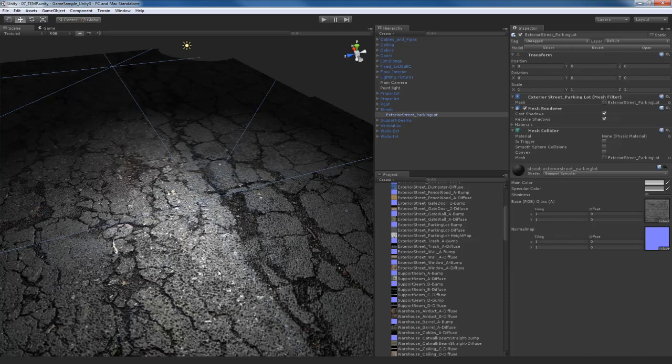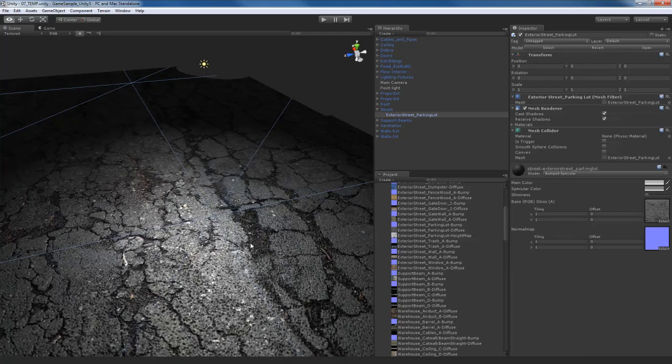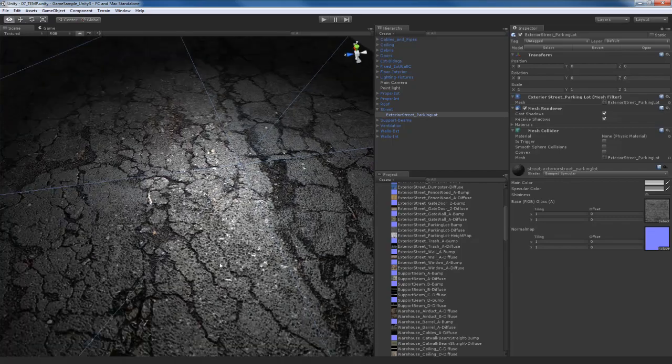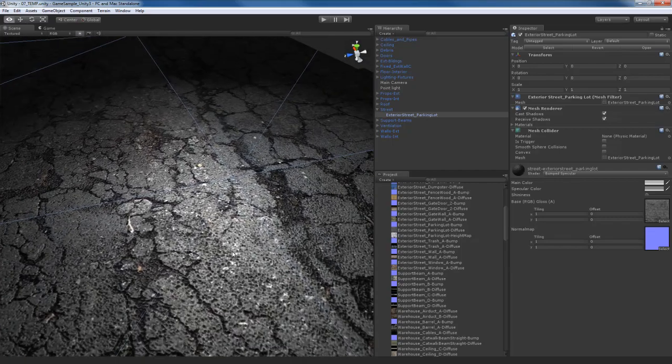Parallax mapping is a shading method used by a lot of top game engines in the industry today, and Unity 3 has the ability to do parallax bump mapping. So let me show you how it works.